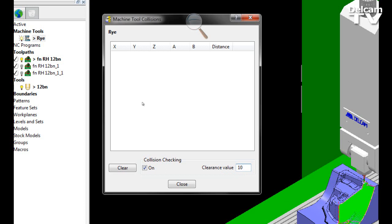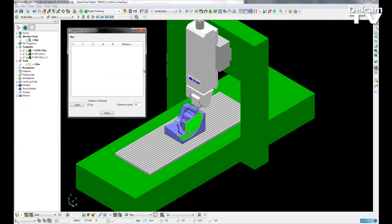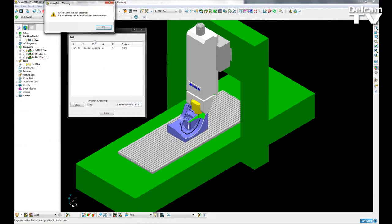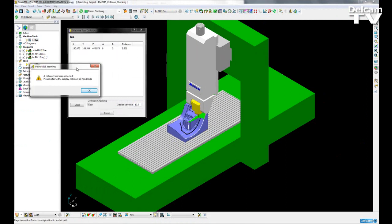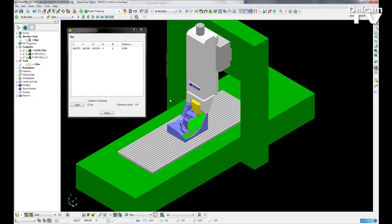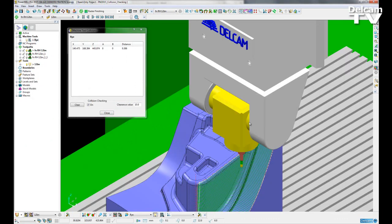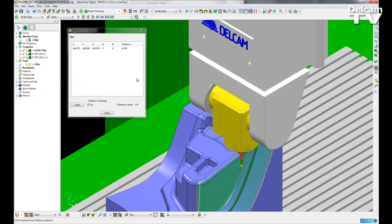With that value entered, I can now simulate a toolpath and immediately I get a collision. However, as you can see, our machine tool is colored yellow. This represents a near-miss.